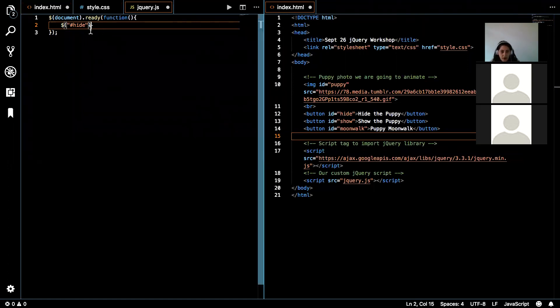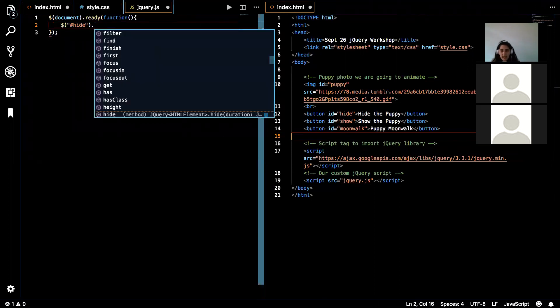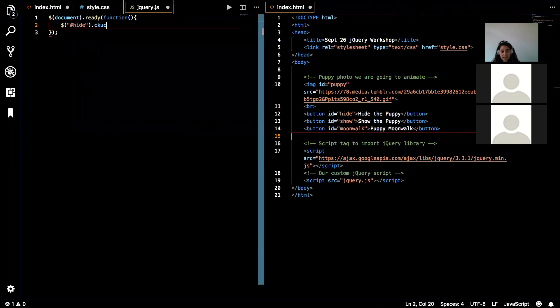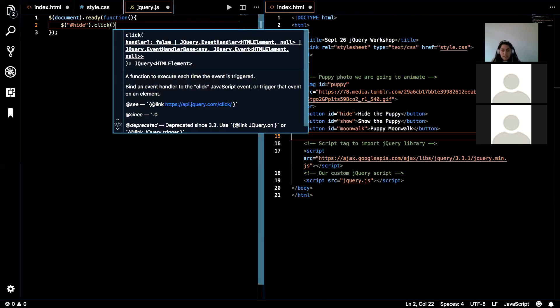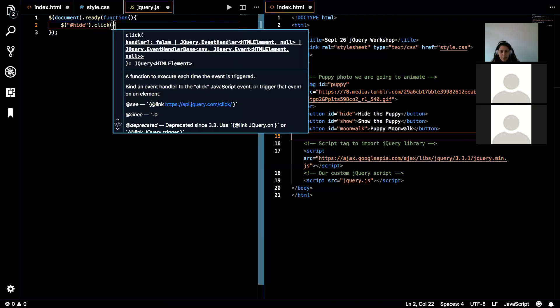So here we are grabbing the element that has the ID hide. And we are going to add an event to it, click. So this is saying once this is clicked, whatever we put in between these parentheses is what we want to happen to the element that has the ID hide.